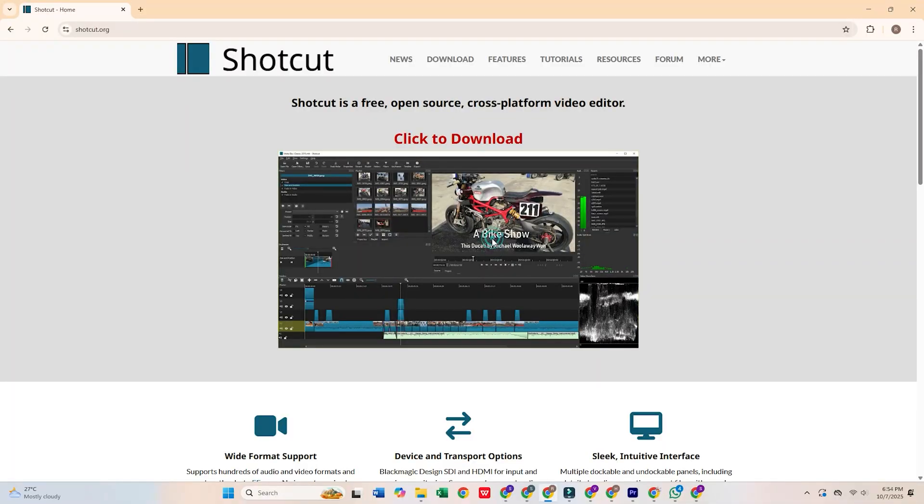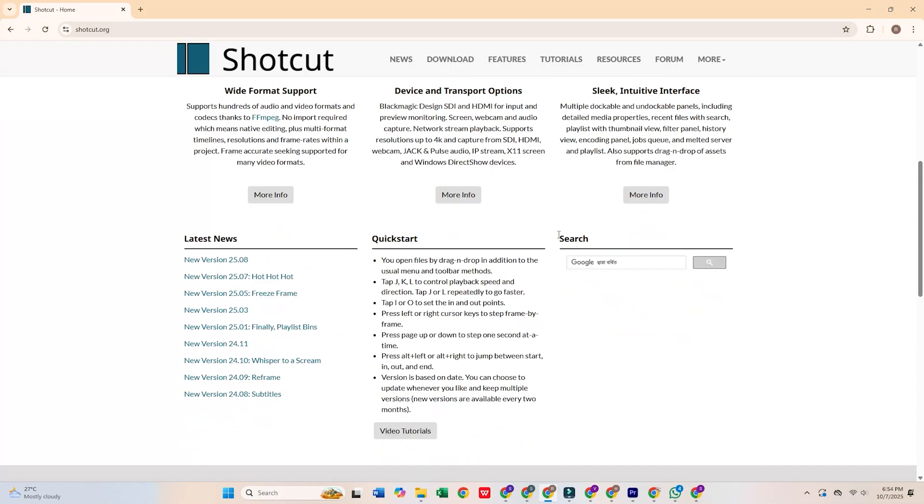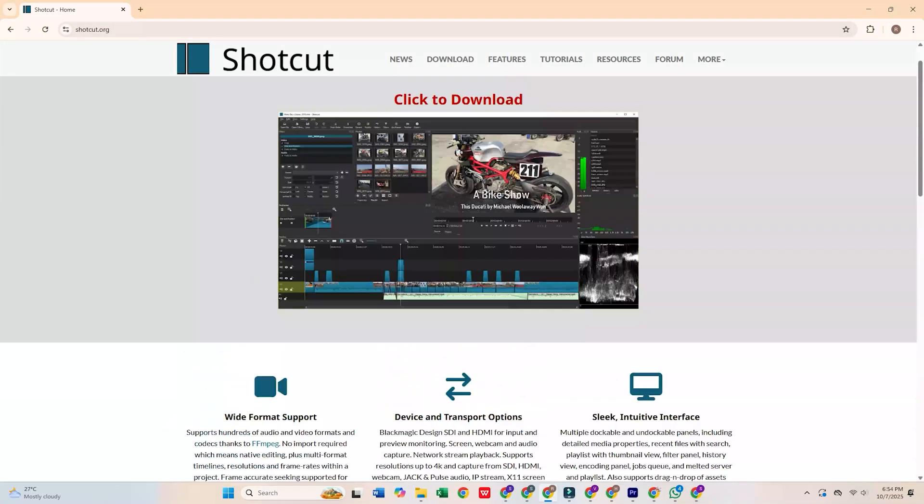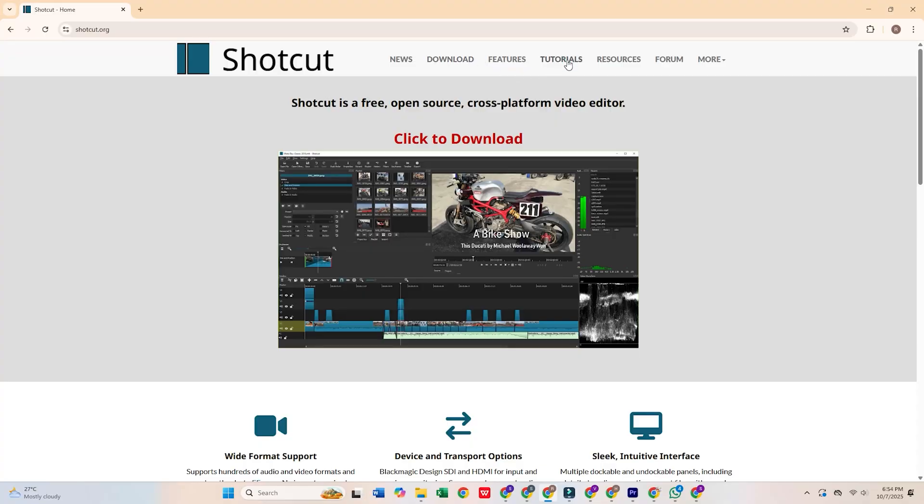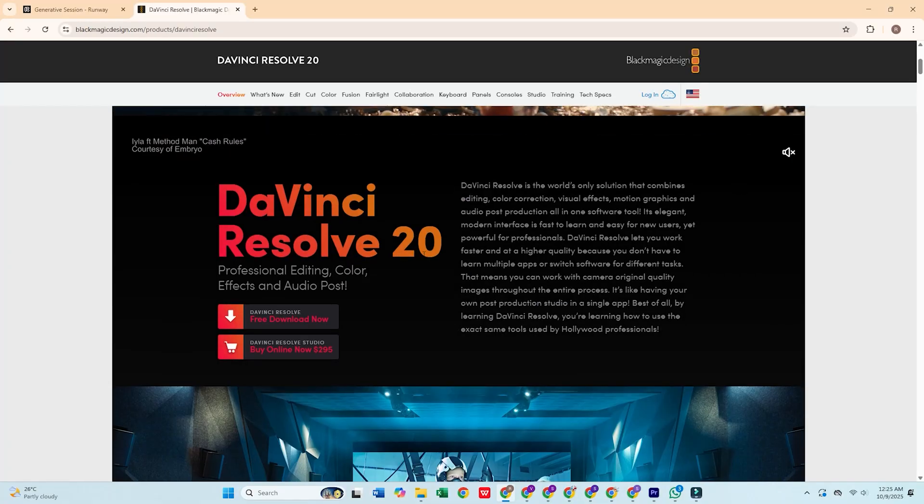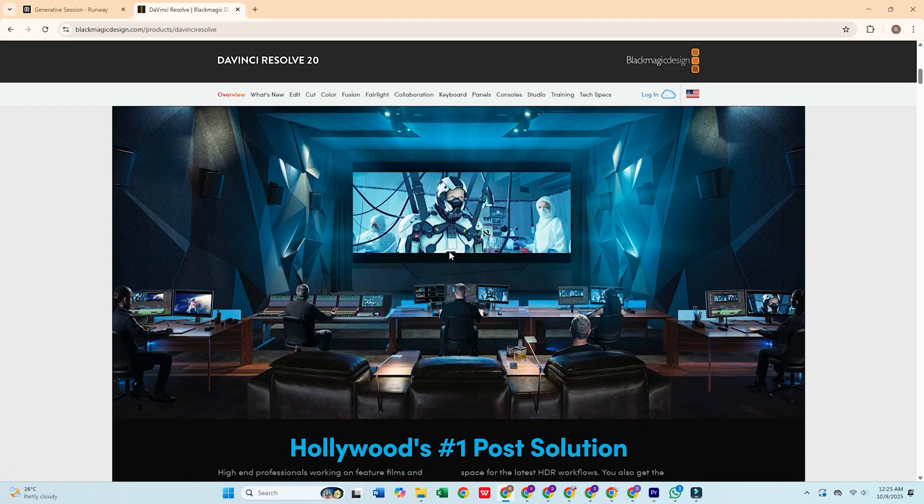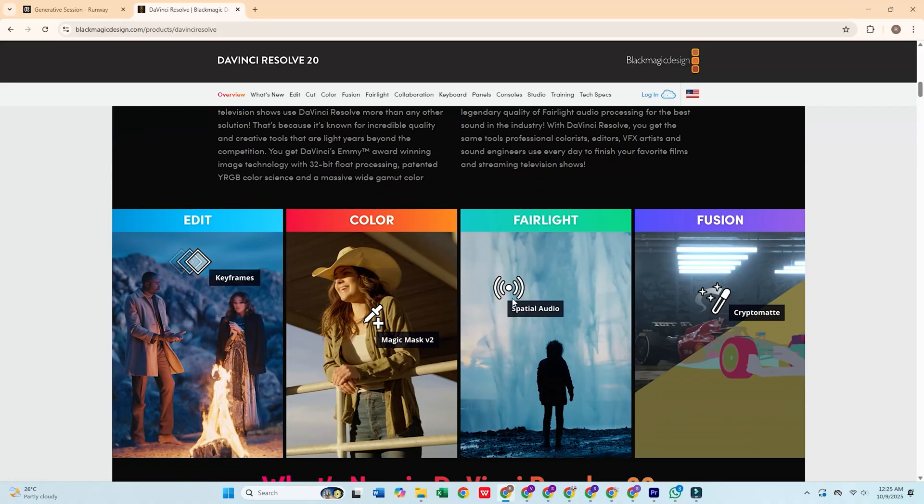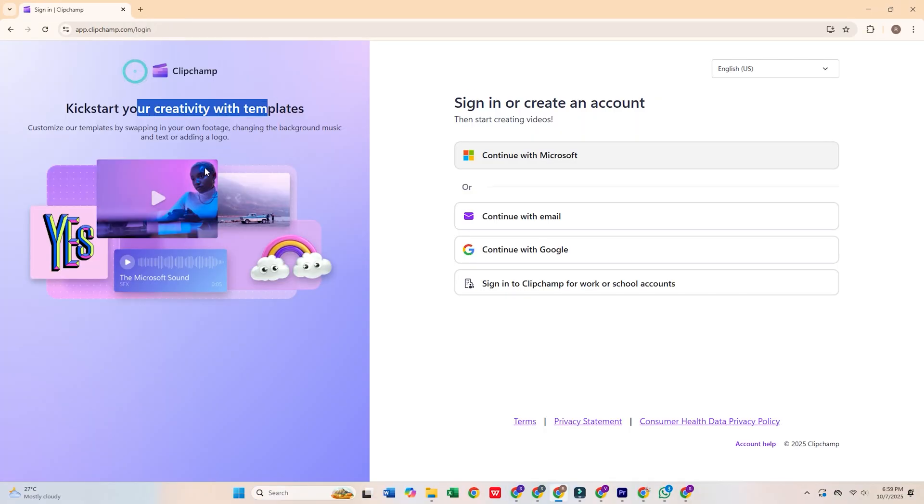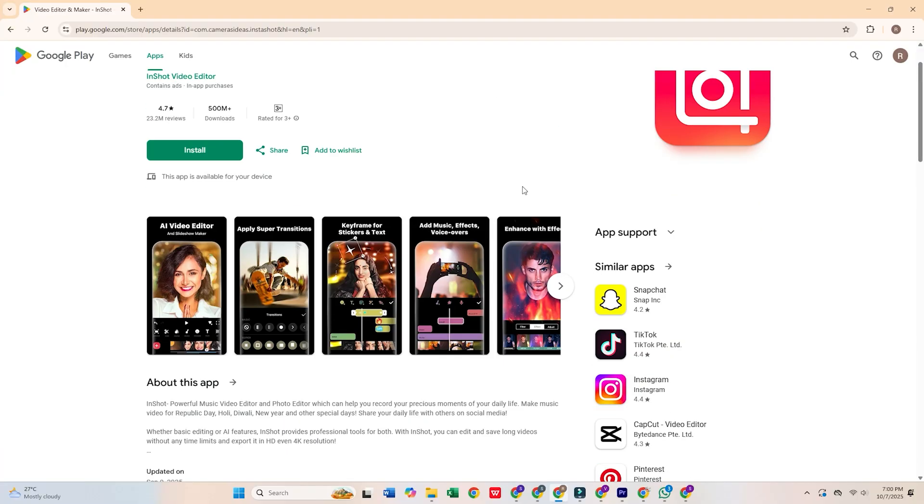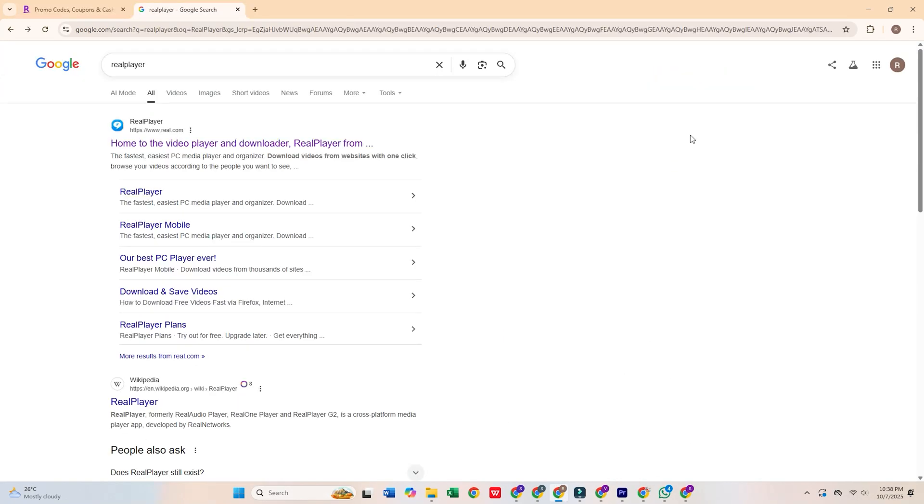To avoid this exploitative policy, consider using Shotcut, which is excellent for beginners, or DaVinci Resolve if you want more advanced features. For quick online editing, try Clipchamp. If you're editing on your phone, InShot is a great mobile option.